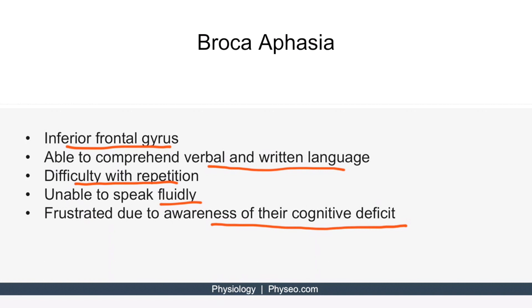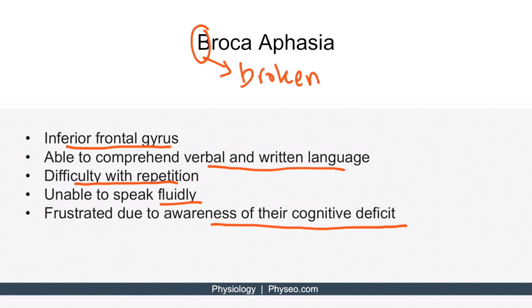Some students use the letter B in Broca to remind them that Boca, which means mouth in Spanish, is broken — B for broken Boca. In other words, their mouth is broken, so they can't get words out. And this inability to speak is a unique finding to Broca aphasia.